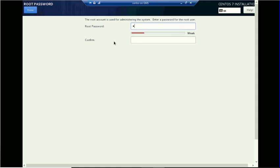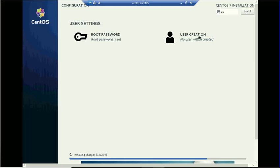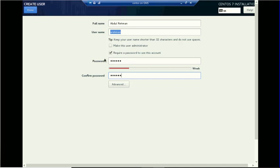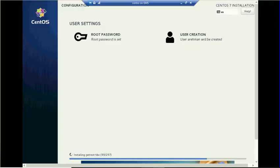During the installation, I am going to set up my root password. Click on Root Password, and you can also create users — I am going to create a user. The username will be 'arachman'. You can also make this user an administrator, but I am just creating a local user so I'll keep it unchecked. Now define the password. The password must be strong. Click the Done button and it will automatically create the user and set up the root password.